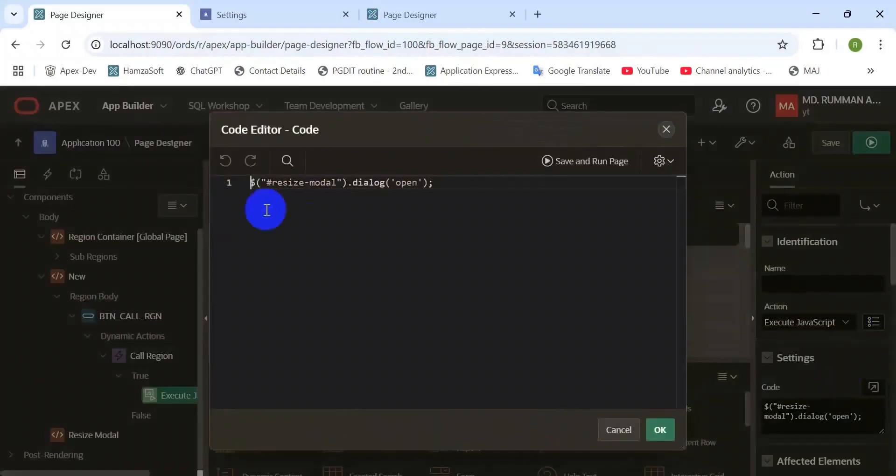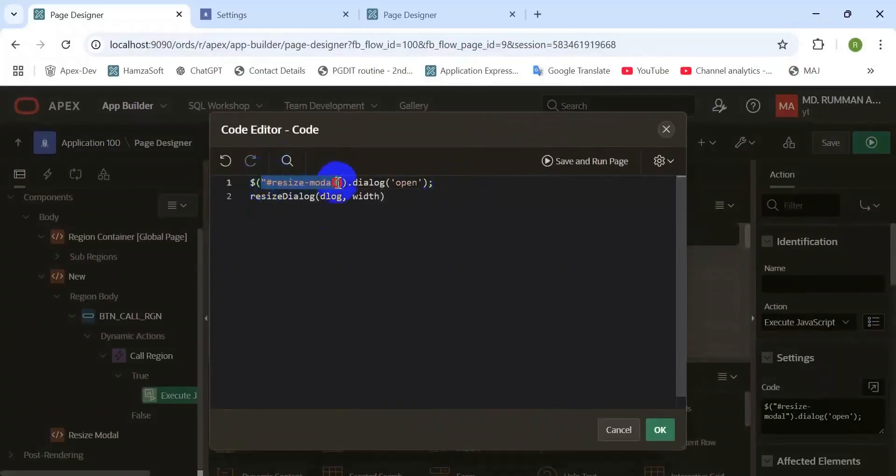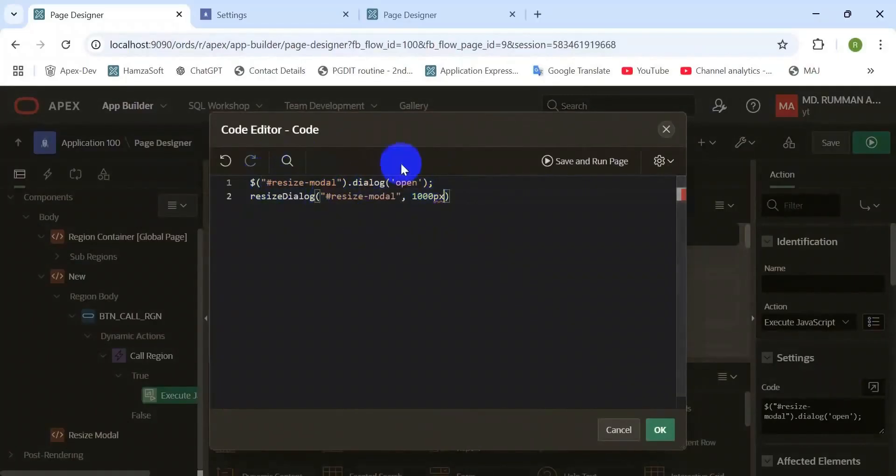Then call the function on that button to reset the region height and width. That's it.